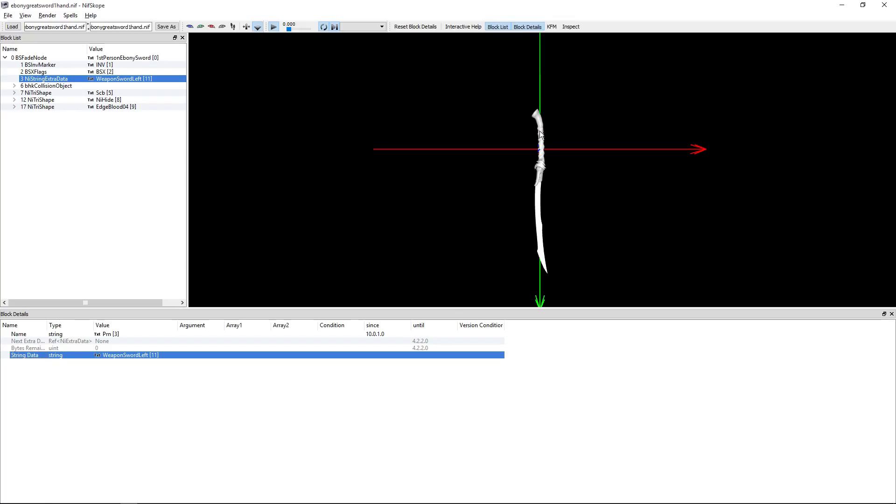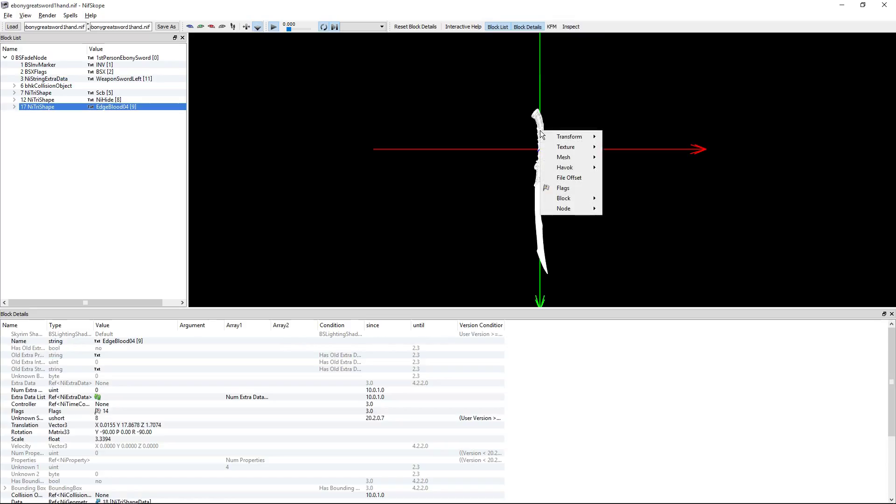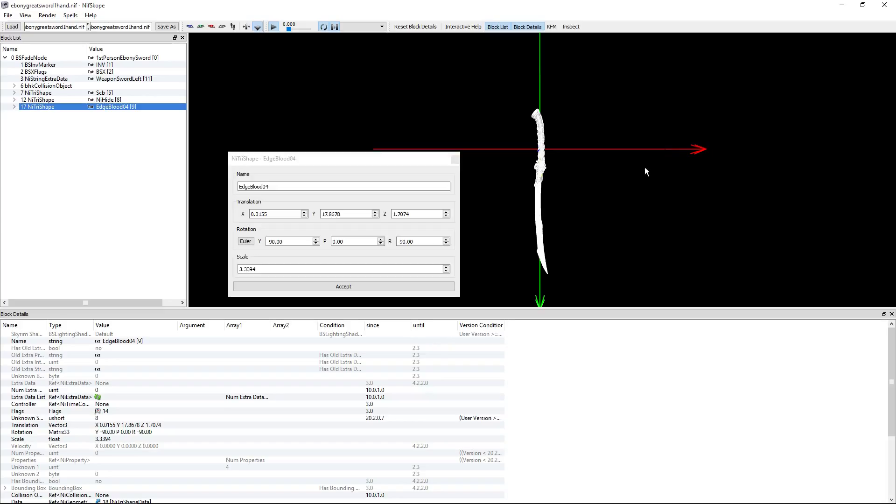Next thing you're going to want to do is right-click on the item mesh itself on the viewport. Go to transform and edit. The translation is where it is residing in the viewport under X, Y, and Z.